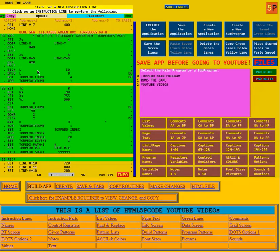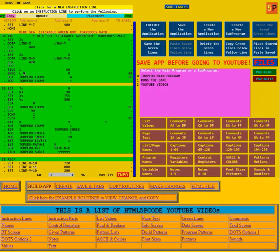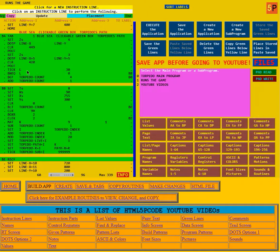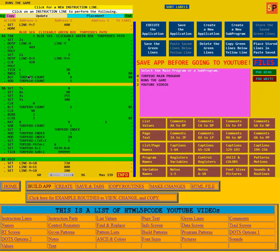Then it asks for the time to be modded with 30 and put the value in L. So this value of L is going to go from 0 to 29, 0 to 29 constantly. Then it says if it's not equal to 0, go down here to BB.